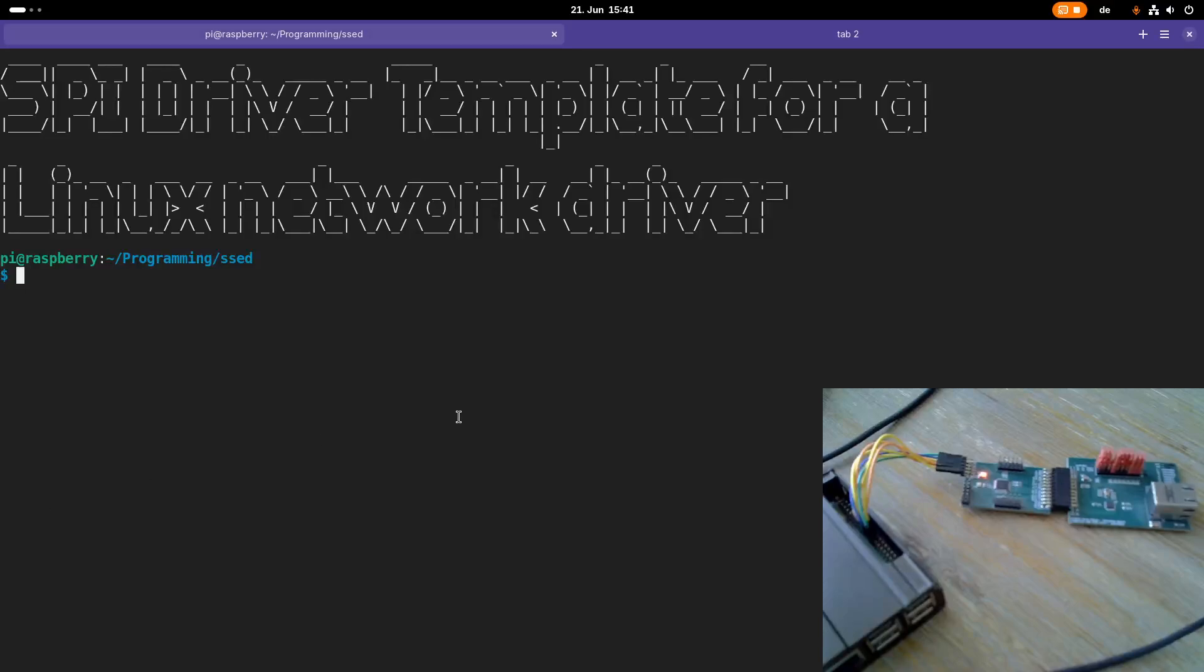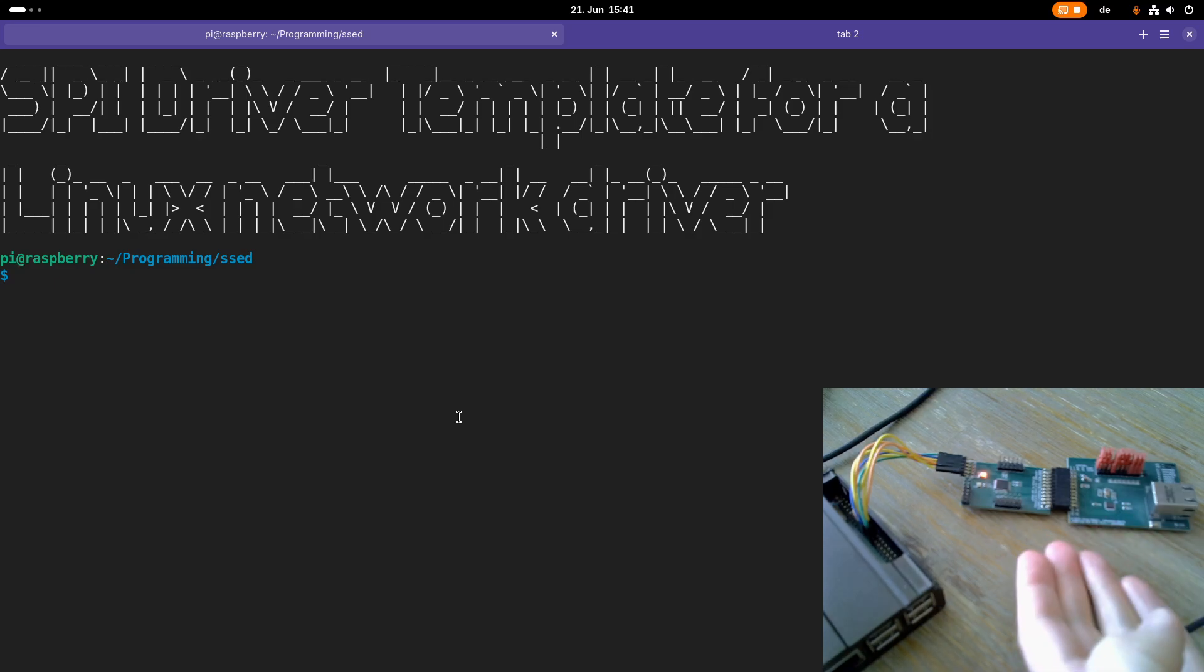Welcome to this first episode of Let's Code a Linux Network Driver. In today's video we will start developing a network driver for my SPI Ethernet networking card.